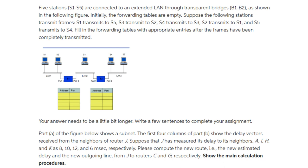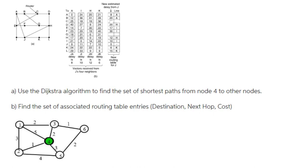Suppose the following stations transmit frames: S1 transmits to S5, S3 transmits to S2, S4 transmits to S3, S2 transmits to S1, and S5 transmits to S4. Fill the following tables with the appropriate entries after the frames have been completely transmitted. Here is an image given of the LAN connection and we have to fill the table below.